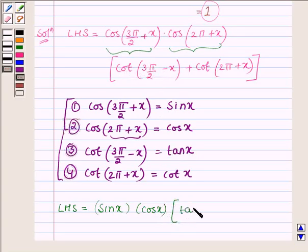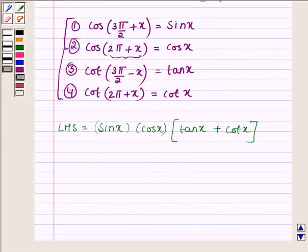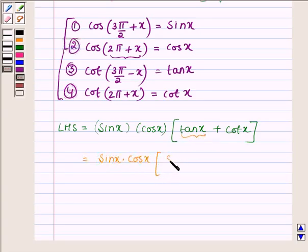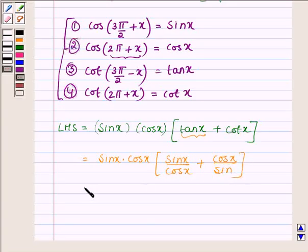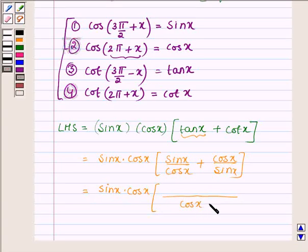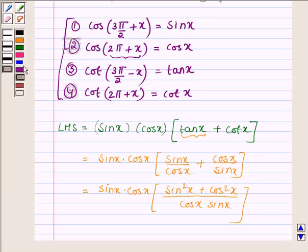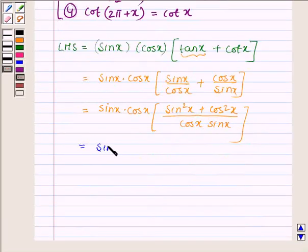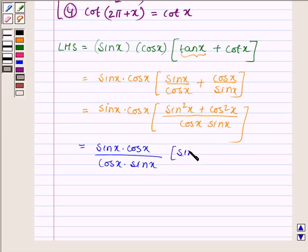With the help of these identities, the expression becomes sin x · cos x · [tan x + cot x], which is further equal to sin x · cos x · [sin x / cos x + cos x / sin x]. Solving the square bracket gives sin x · cos x, and in the numerator we have sin²x + cos²x over cos x · sin x.